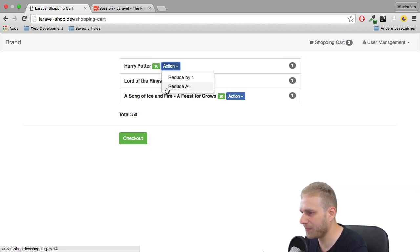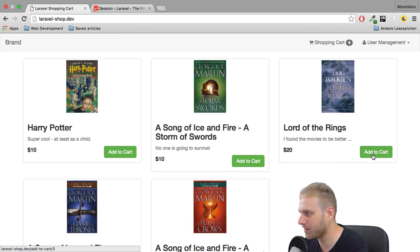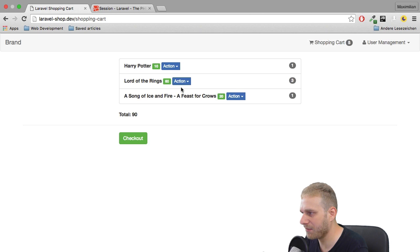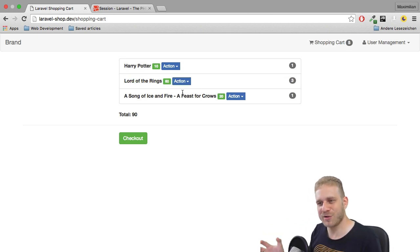Those dropdowns work. The overall price seems to be correct too. If I add Lord of the Rings two times, we have it now three times. The price still seems to be all right. Great.